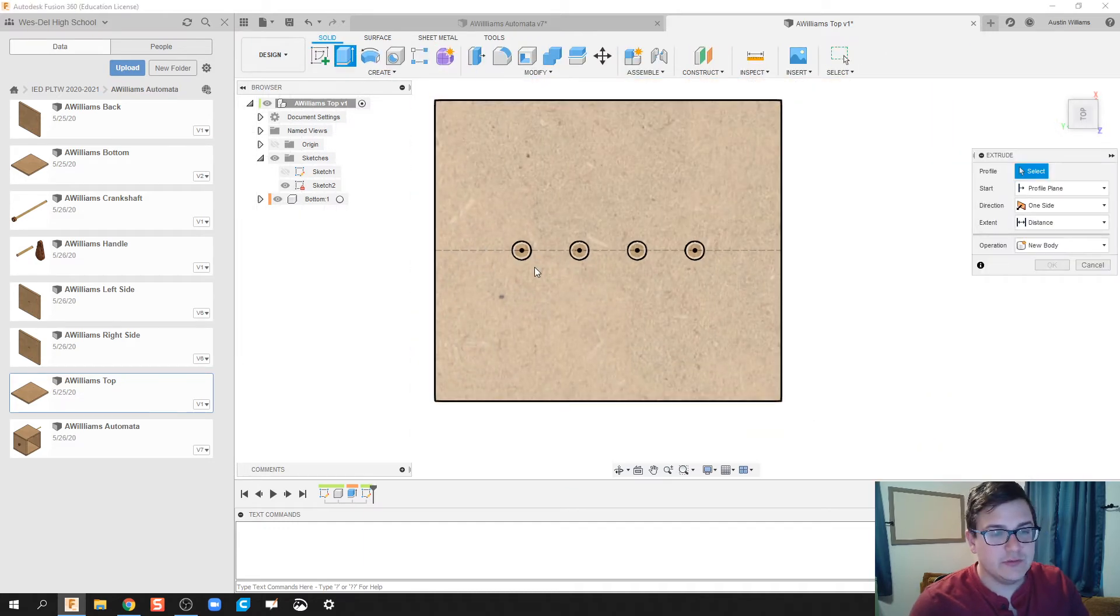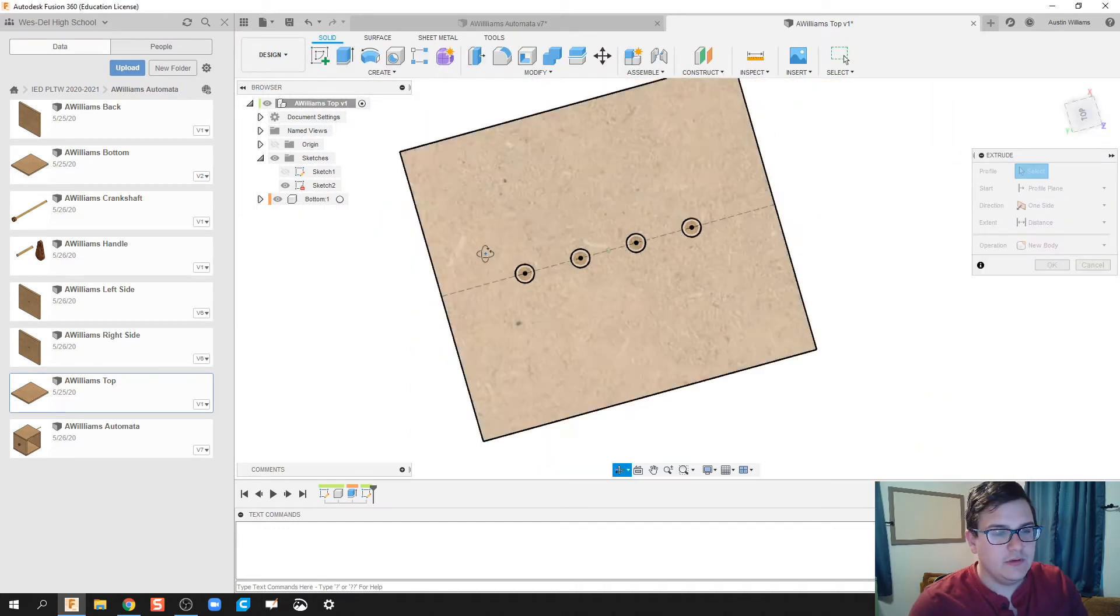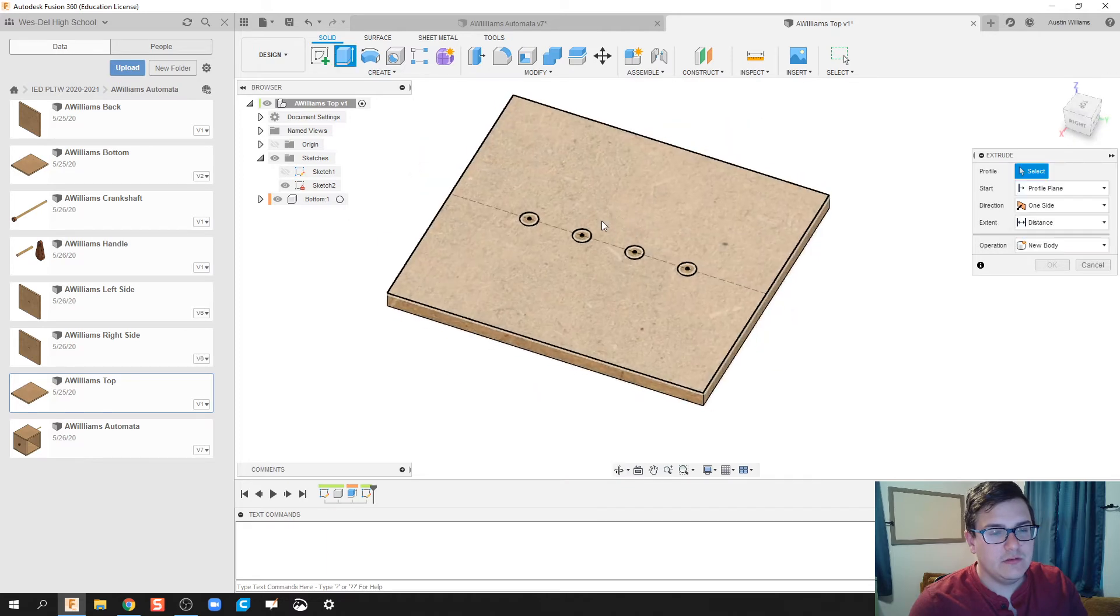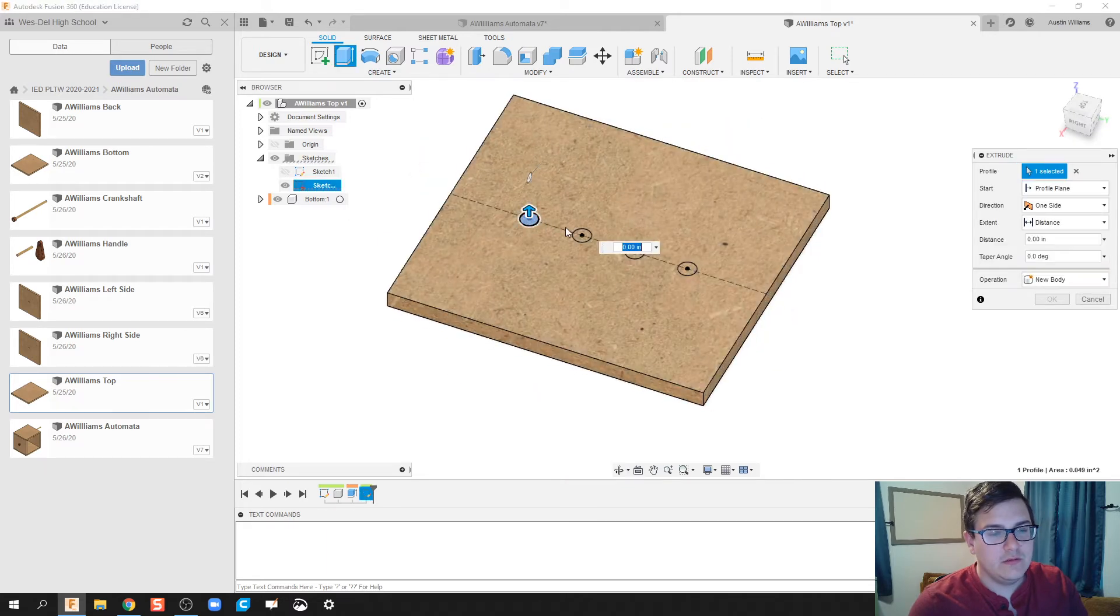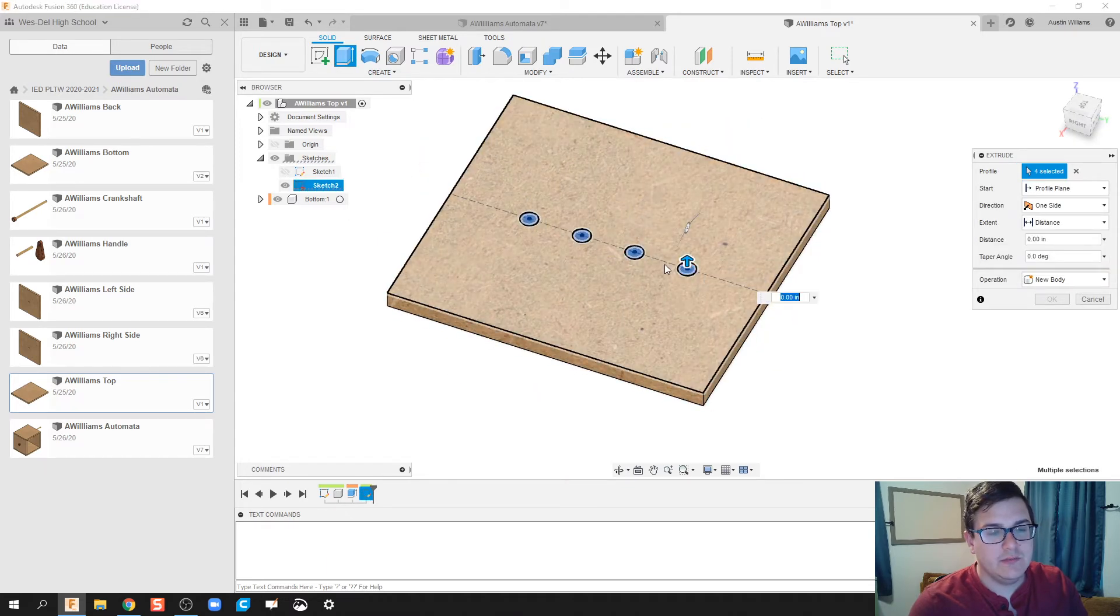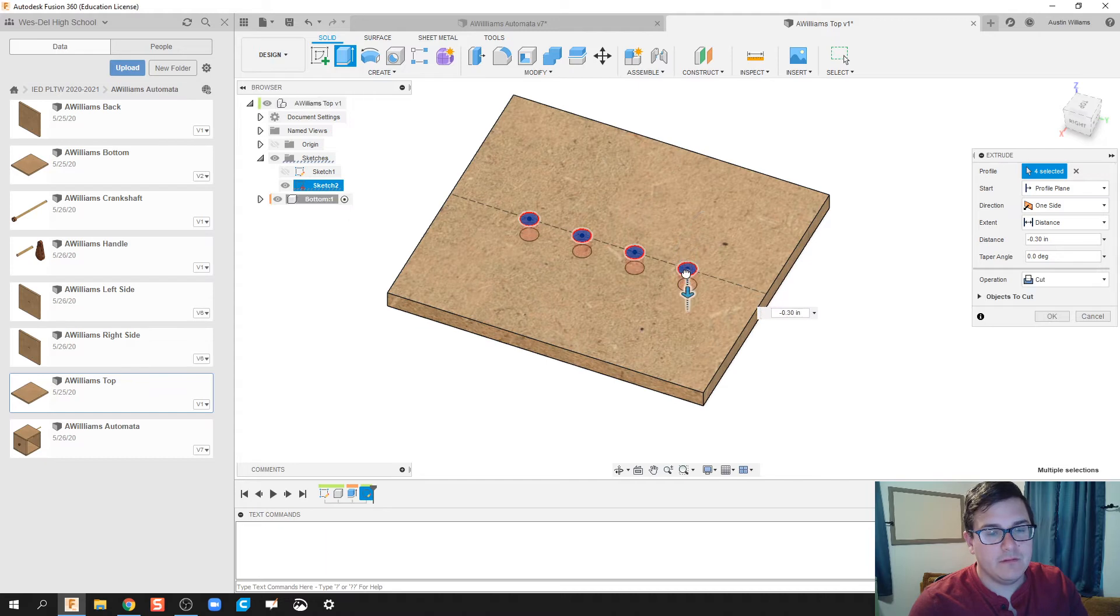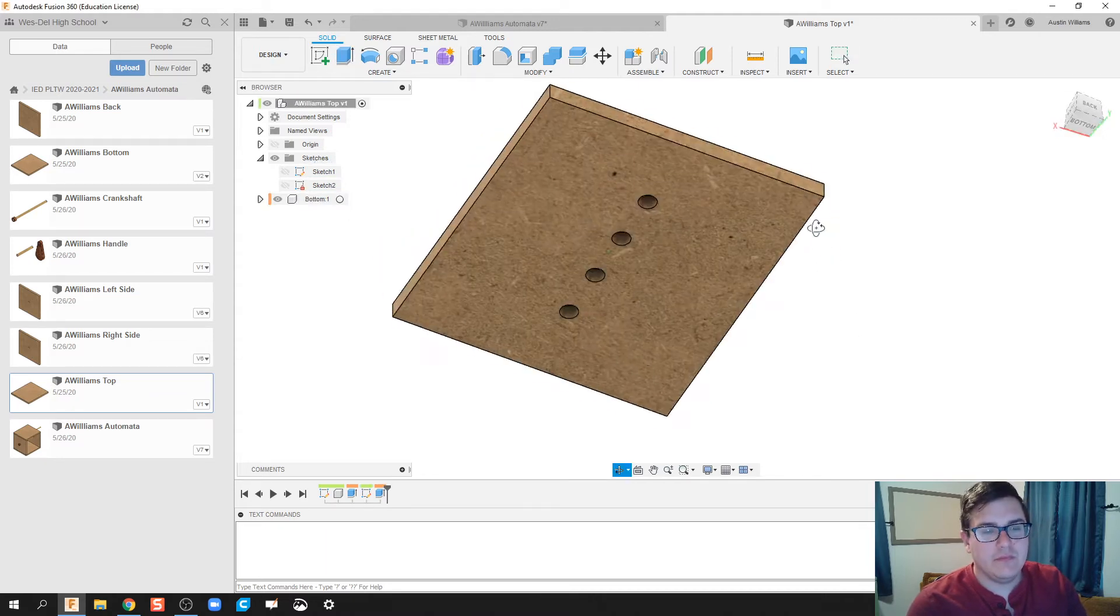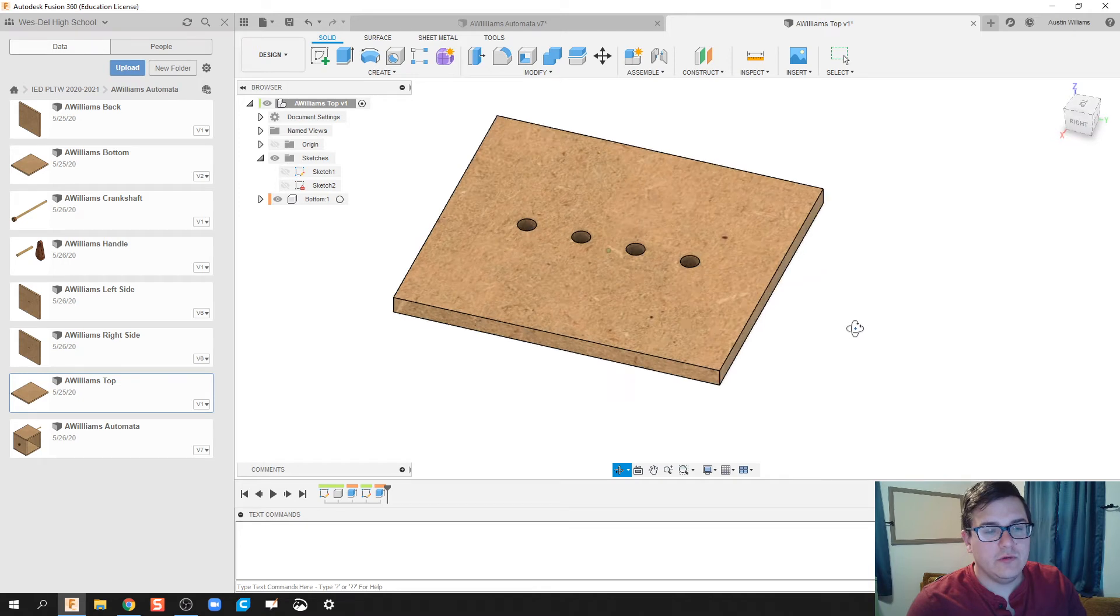Now let's hit finish sketch. Let's extrude. And let's extrude all of these holes here. Go downwards and make it a cut. Click OK. And we're looking good.